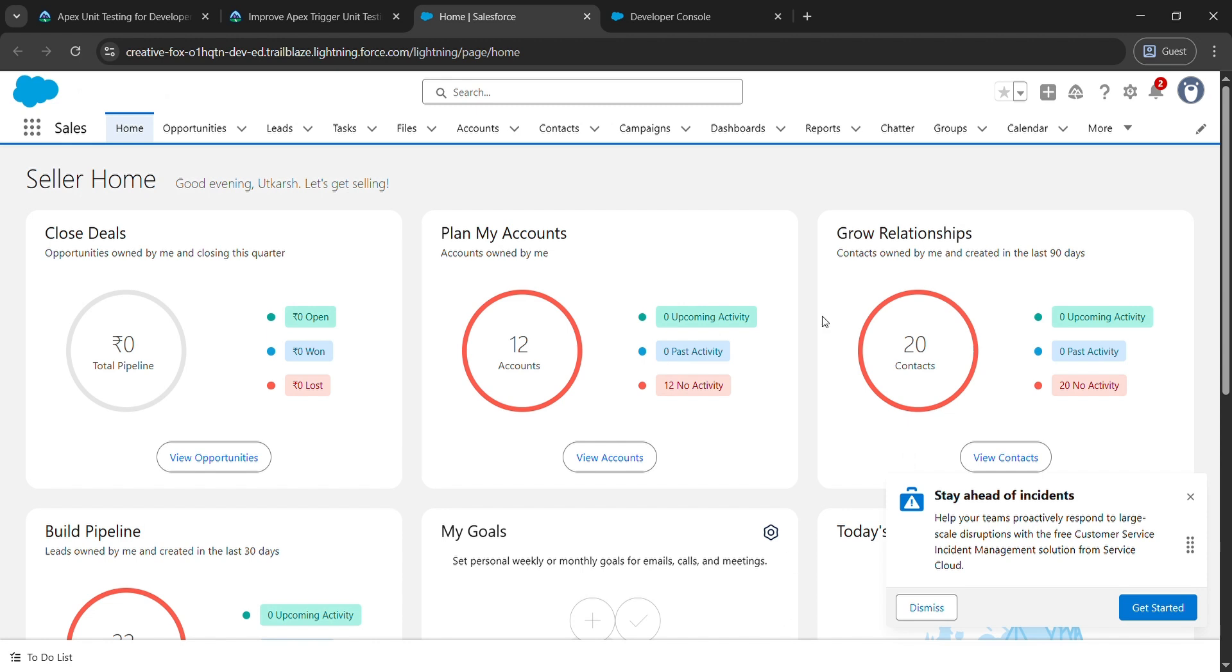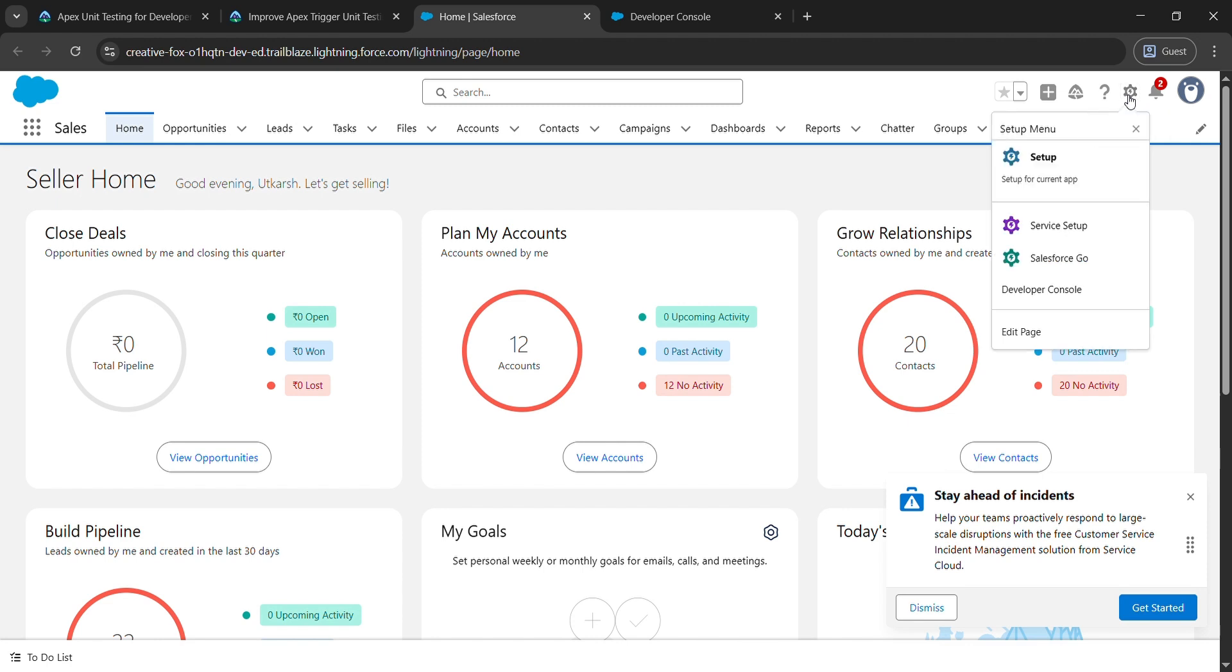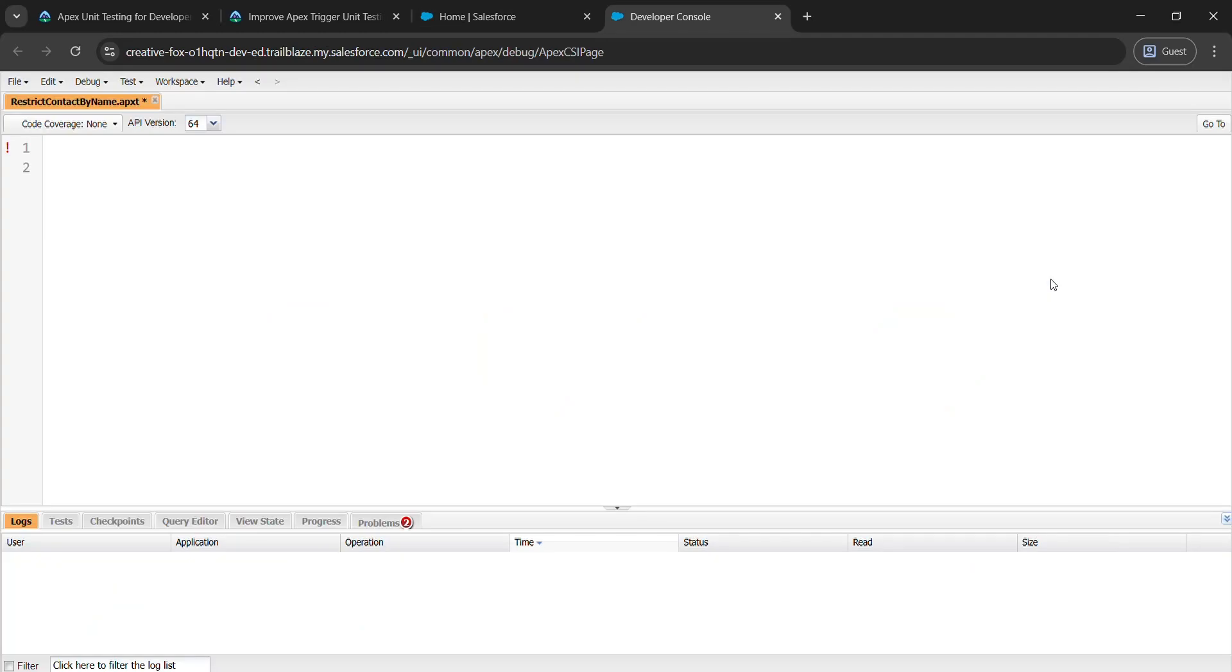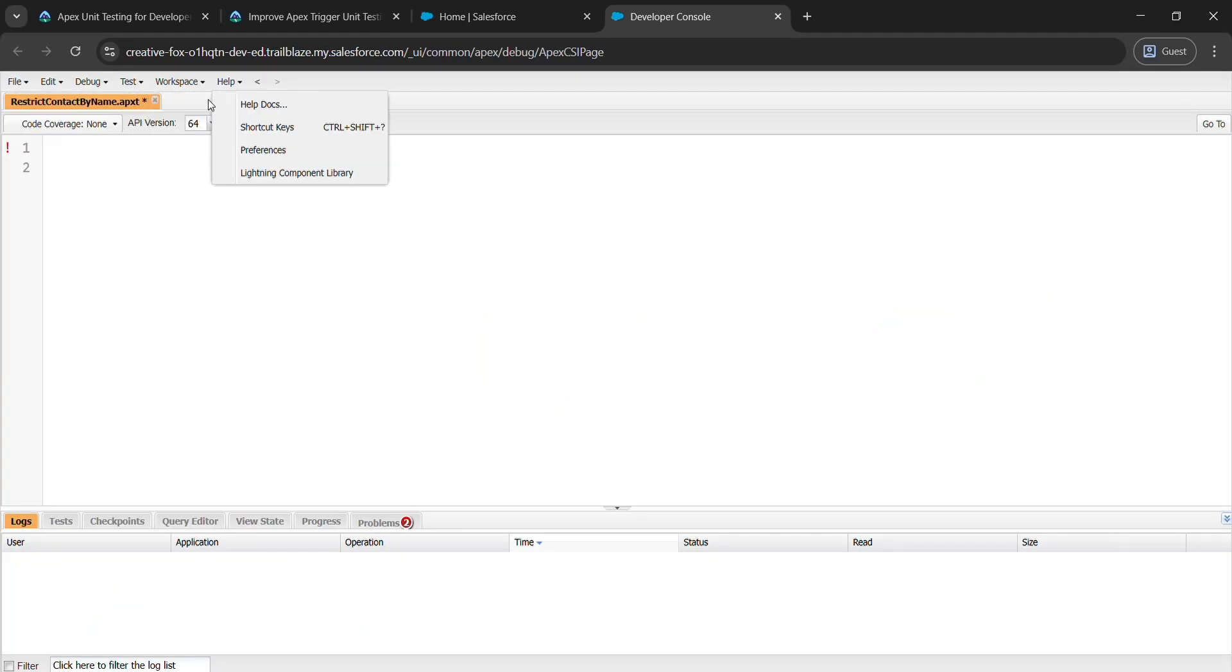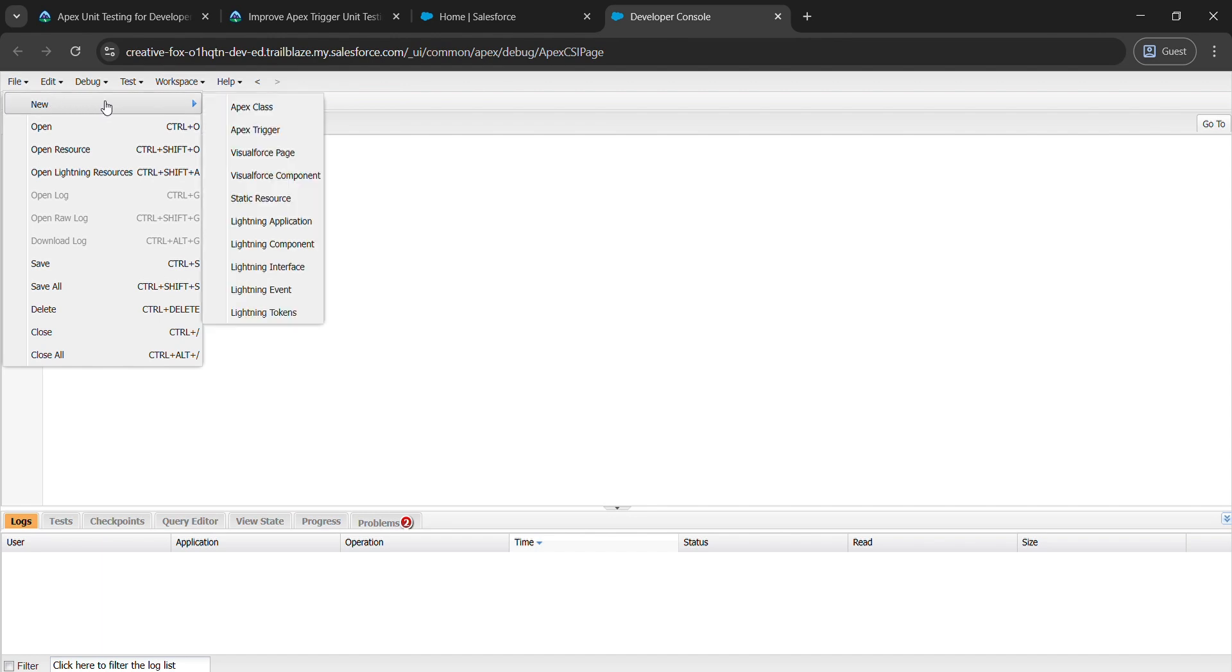After clicking Launch we will be landing here. In the top right corner there is a gear icon, so just click on it and come to Developer Console. Here go to File, New, and Apex Trigger.